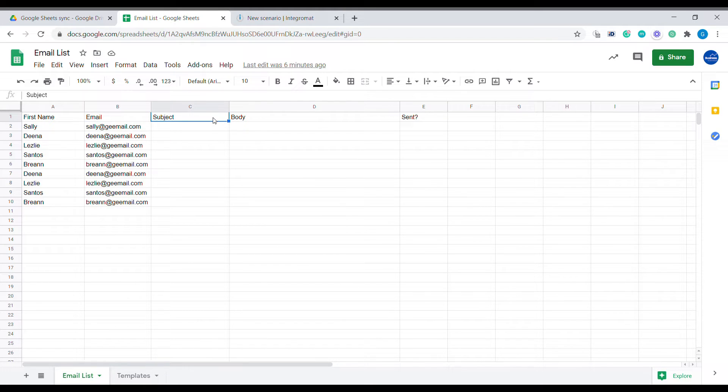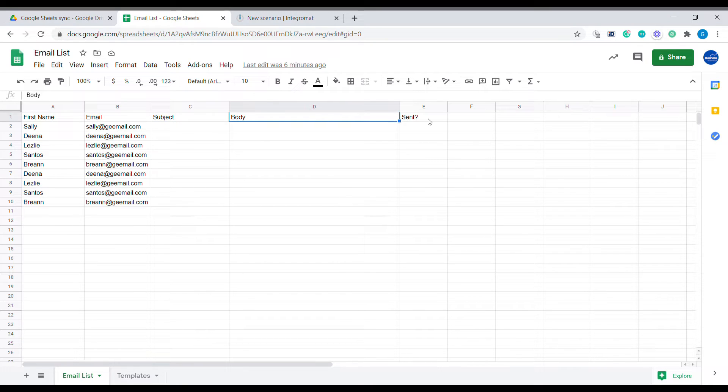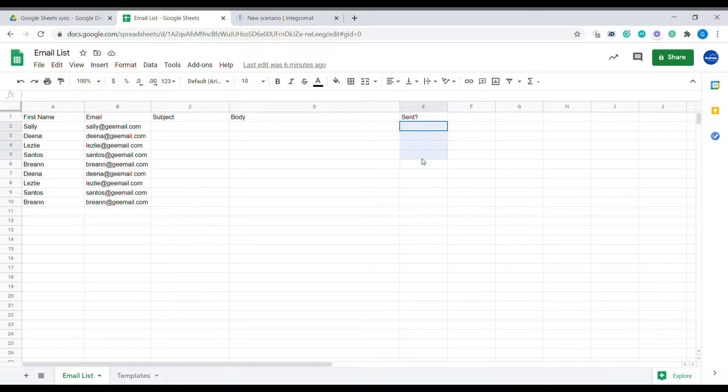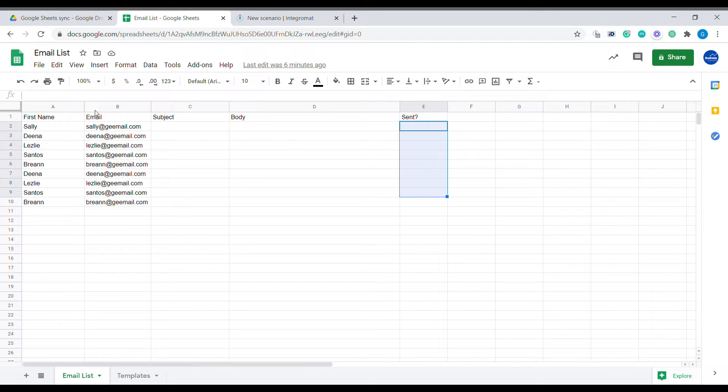That's the subject of the email and the body of the email, and a final column which we are calling sent just to double check that our message has been sent so that we can see that visually. All those columns are sitting in a sheet called email list.